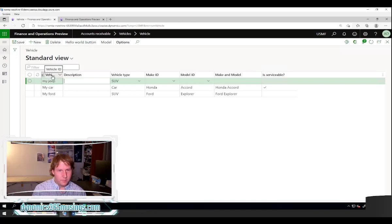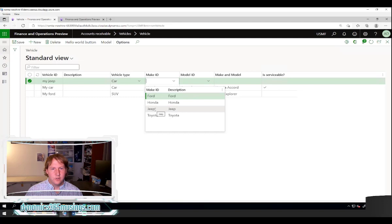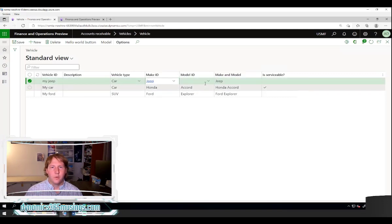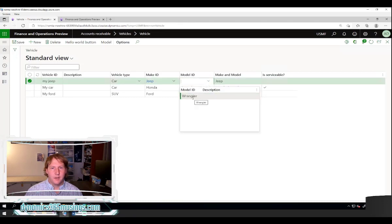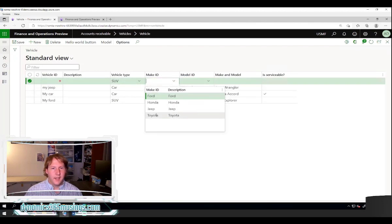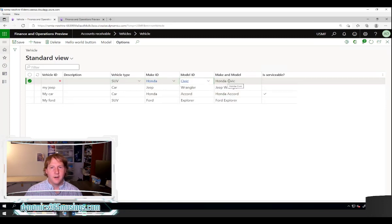I'm just going to say 'my jeep' as my ID. I'll set the vehicle ID to a car, set my make to a Jeep, and you'll notice right away that this display method column I've added is going to show the Jeep plus the model. I haven't selected the model yet so it won't show that component. Now I can select the model — I've set up this display method to show make slash space model. I can do that again with another record, doing a Honda Civic, and it shows me those two combined values.